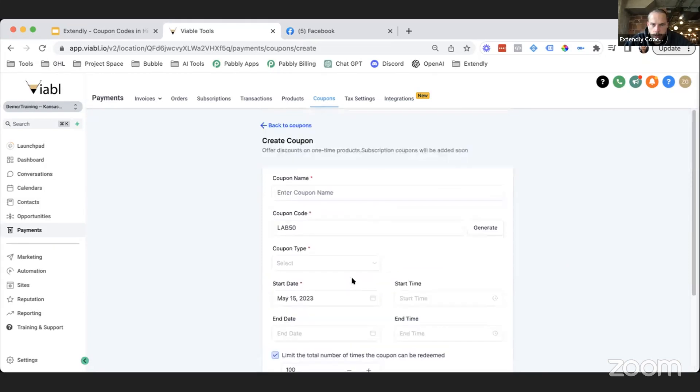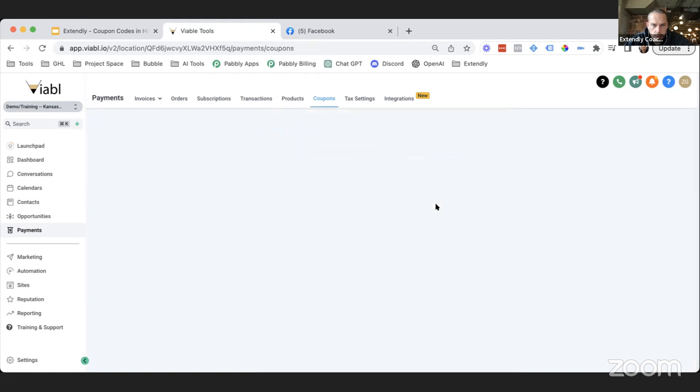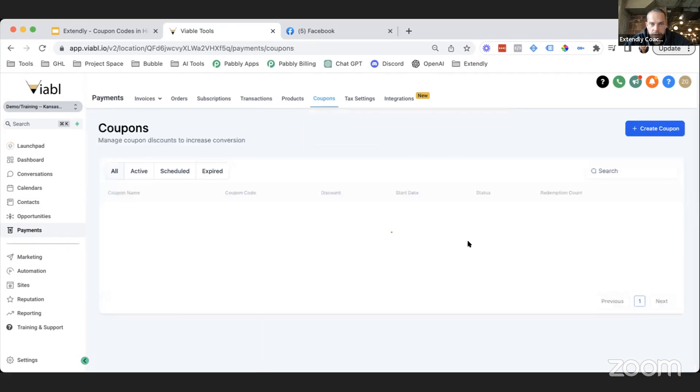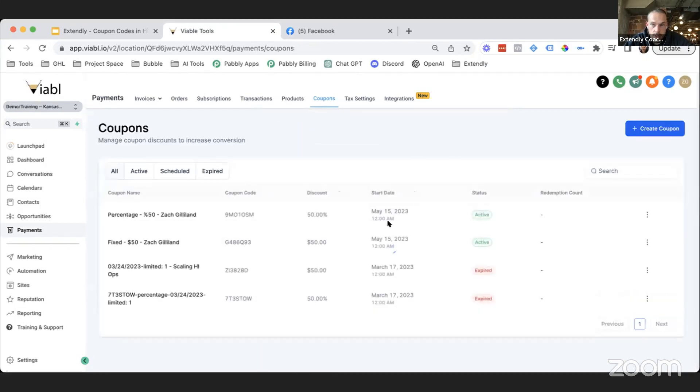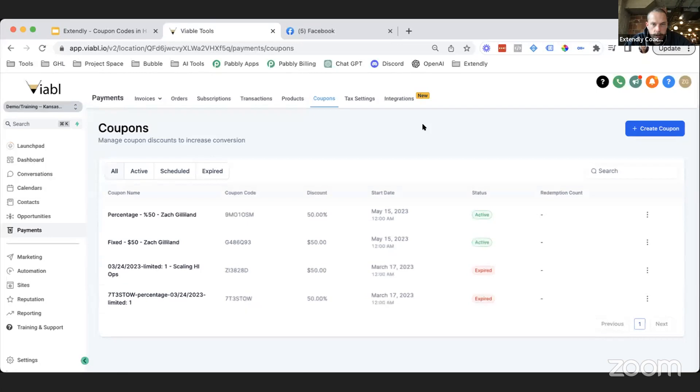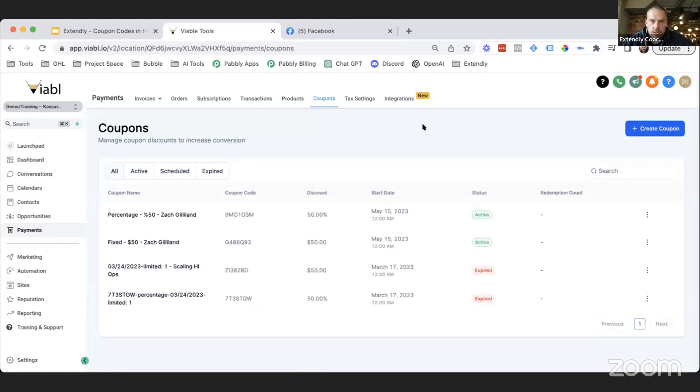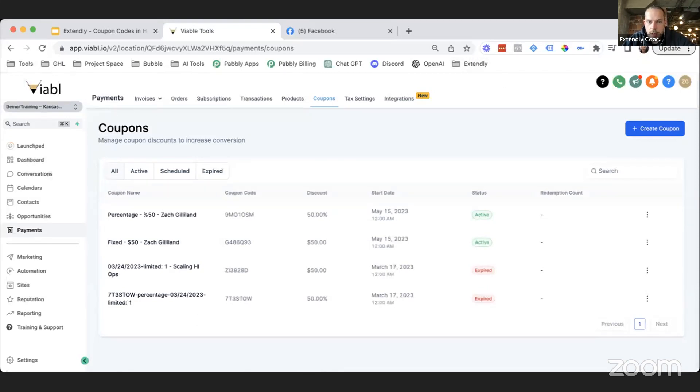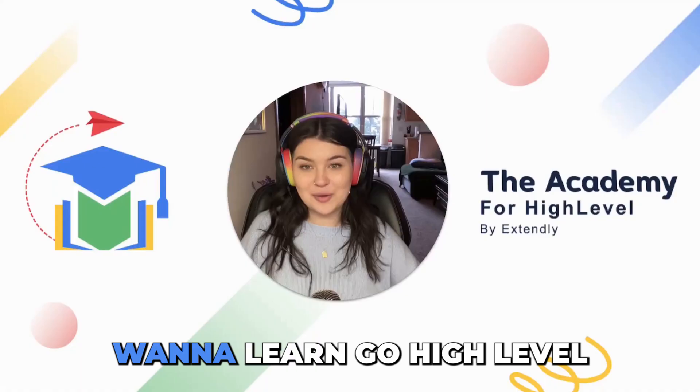So I think that is all that we need to cover on the coupon codes. You want to definitely make sure that you get well acquainted with coupon codes because you will most likely need to use them if you aren't using them already. And if you have any questions, feel free to message me in the community. That's Zack Gilland, and I'm happy to help you out. Hope you all have a great Monday. Talk to you later, bye bye.